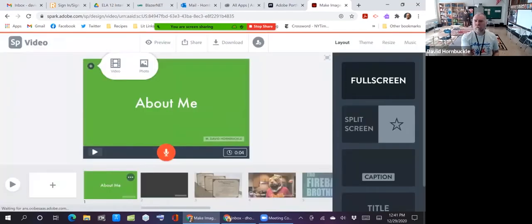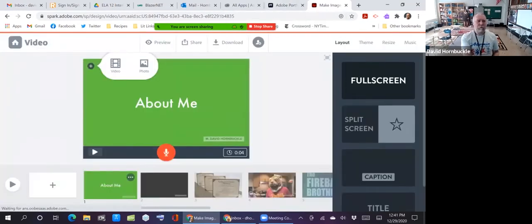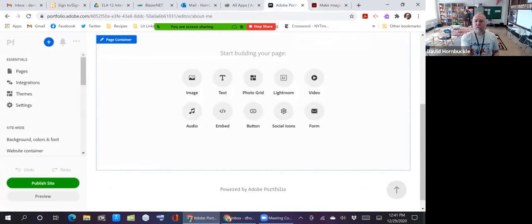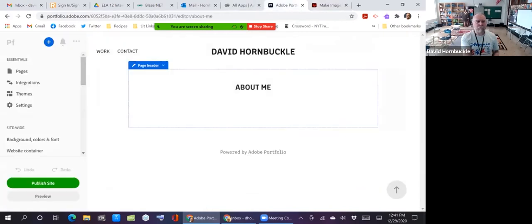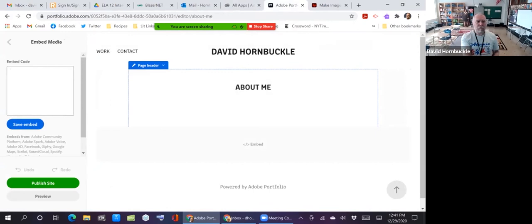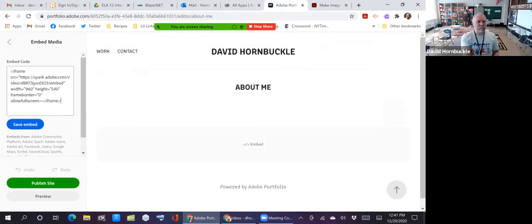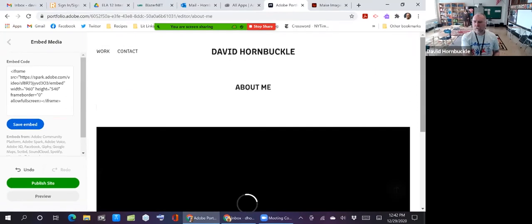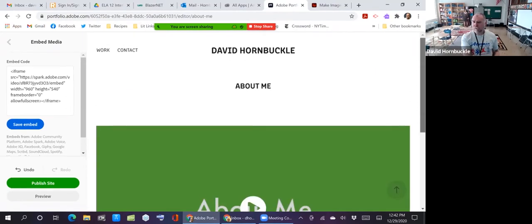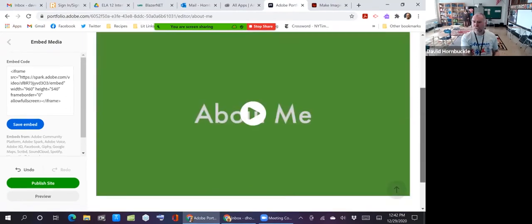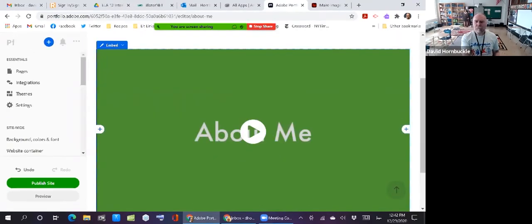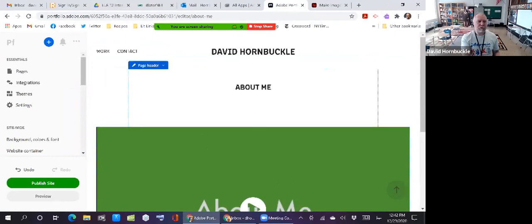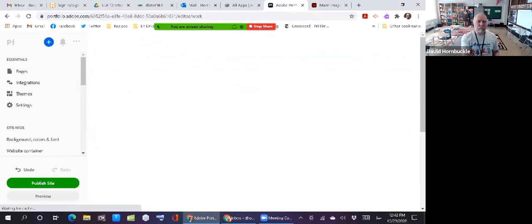I'll close that, back to my main Spark page. And then I'm going to click embed over here. You'll see that little box opens up where I can paste the embed code, save it. And now it's embedded this video on the page. Okay, so the about me page is done. So I'm going to go back to my main work page just by clicking on it.